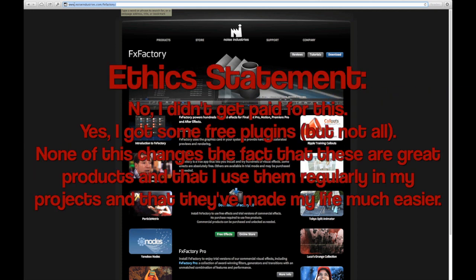While I wasn't paid by Noise Industries to do this, I did receive a few plugin packages that they licensed to me. However, basically anything that I cover in here I use on my personal projects and on my clients' projects.